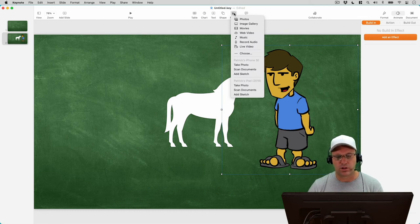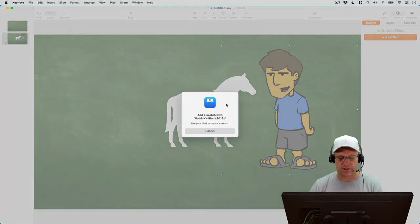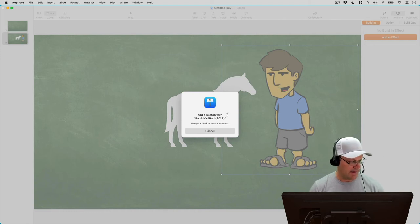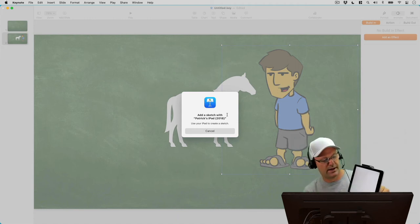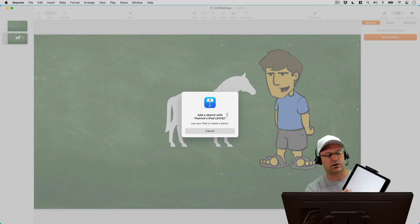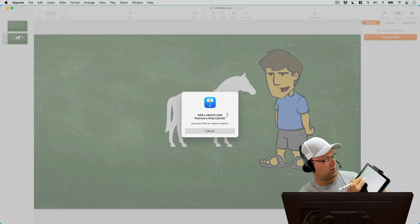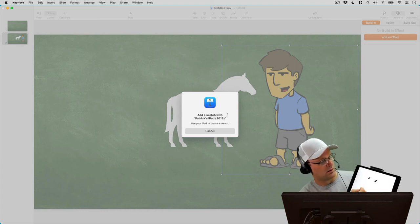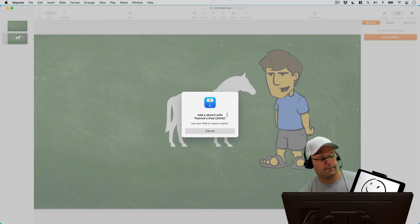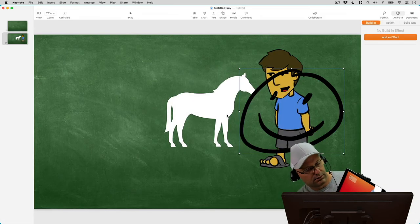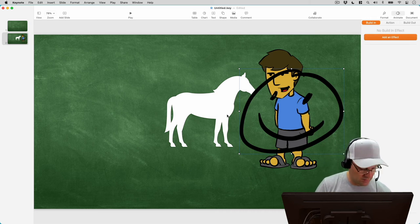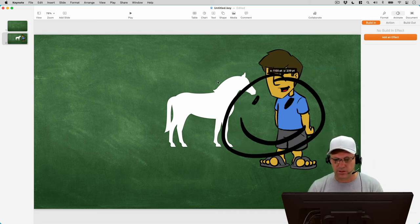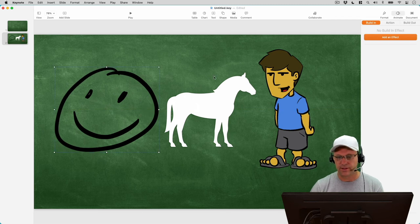Well one way we would think that would work was you could click here and go down to add a sketch from my iPad. And if I click that it's going to give this dialogue that's saying add a sketch with your iPad—use your iPad to create the sketch. So now if I look at my iPad over here it has launched the notepad drawing app. So if I just want to do a quick drawing here, let's just do a quick drawing something like that and then I'll hit done and then it instantly pops it over to my keynote app.